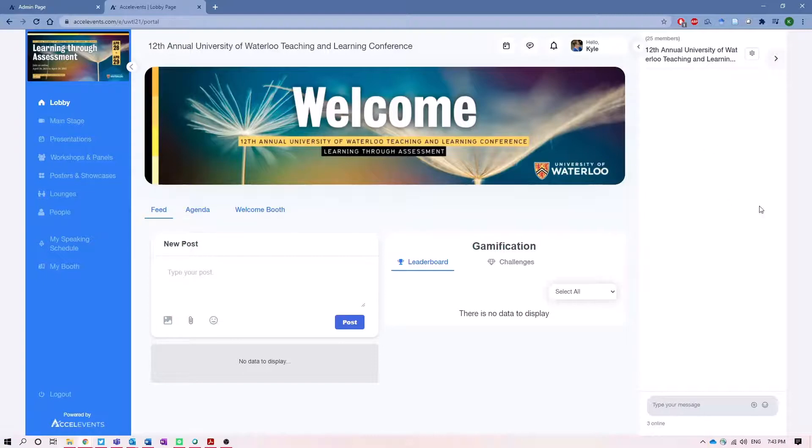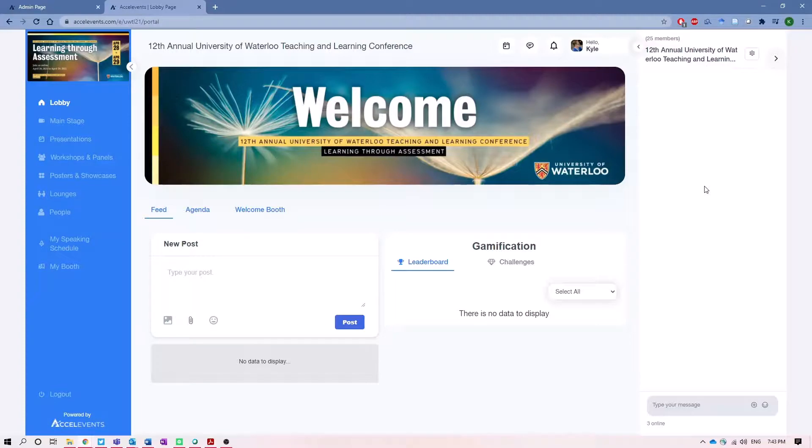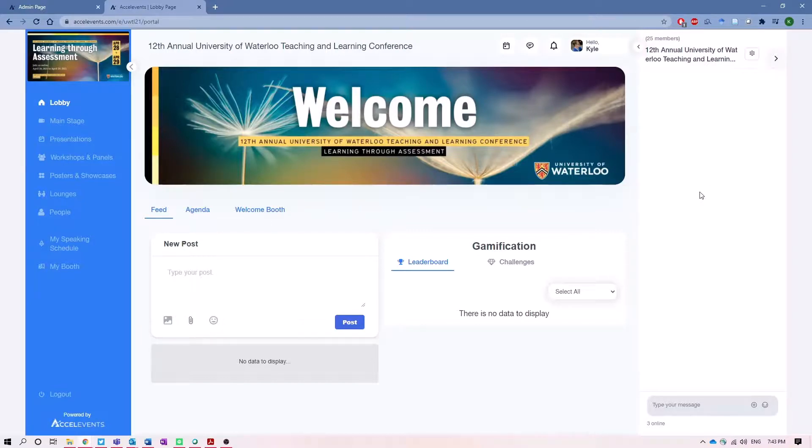On the right-hand side then is the chat feature, and this is where you can communicate with your fellow conference attendees throughout the conference and talk about whatever you like, or of course ask questions to the presenters whose presentations or workshops or panels you're attending.